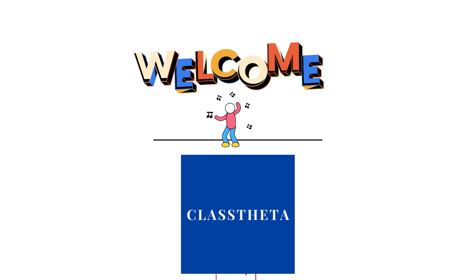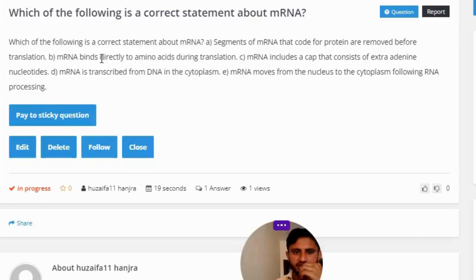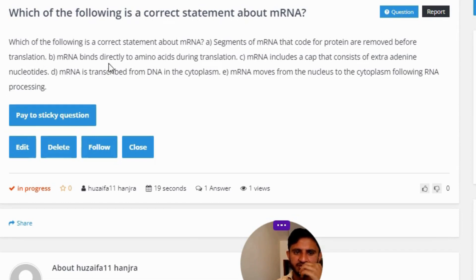Today's question is: which of the following is a correct statement about mRNA? Option A: action segments of mRNA that code for protein are removed before translation. Option B: mRNA binds directly to amino acids during translation.